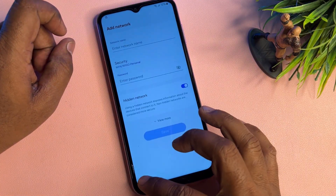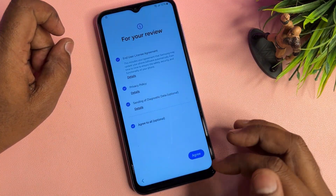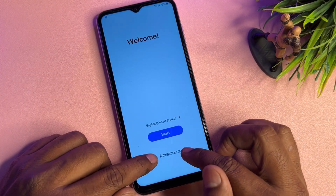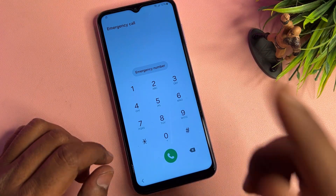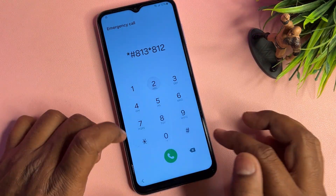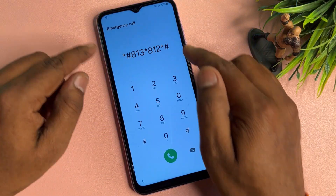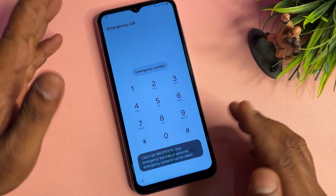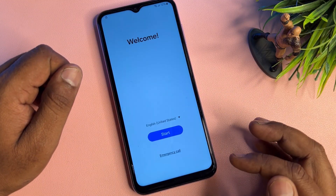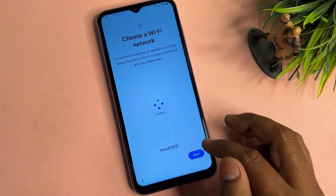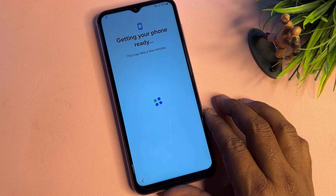Click the Emergency Call option and type the code: *#813*812*# then click the Call button. Go back, click Start, click Agree, click Set Up Manually, then click Next and wait a moment for the result.